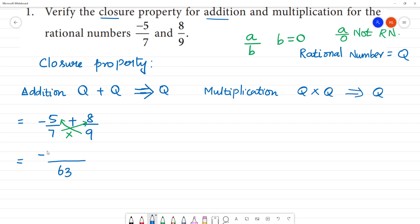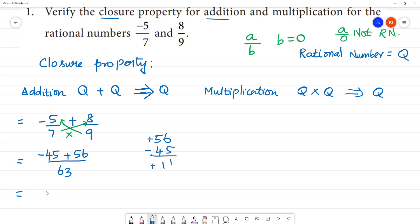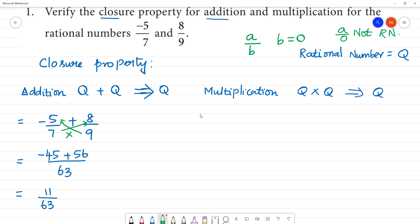So we have minus 45 plus 56 over 63. Since 56 is the greater number and is positive, and 45 is negative, the result is positive: 11 by 63. Now, 11 by 63 is a rational number because it is in the form a by b — where a is 11, b is 63, and 63 is not equal to zero. So it is verified that the sum has the closure property, and the result belongs to Q.